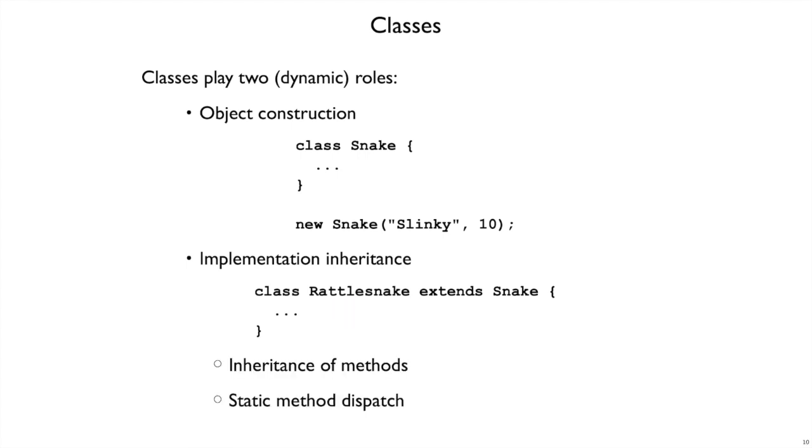So as we look at implementation-inheritance and classes for that role, we'll have two new features of the language to consider: the inheritance of methods, which is the reuse of method implementations in an extending class, but also static method dispatch, which happens when the Rattlesnake class here calls super to invoke one of the methods implemented in Snake.